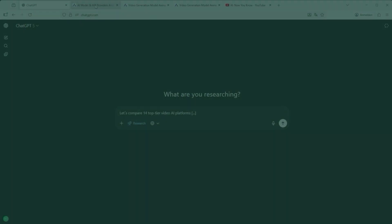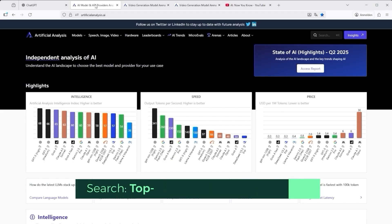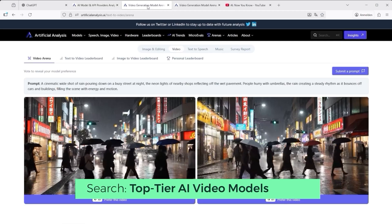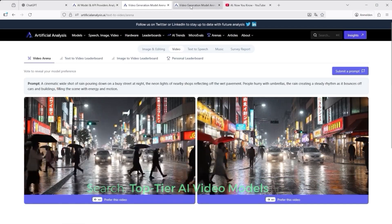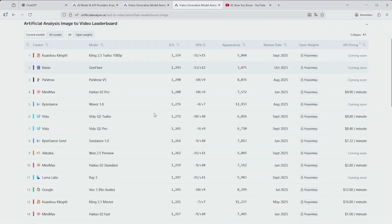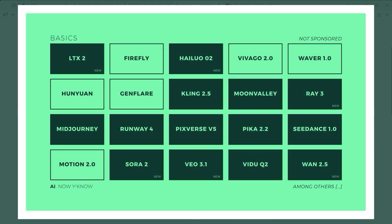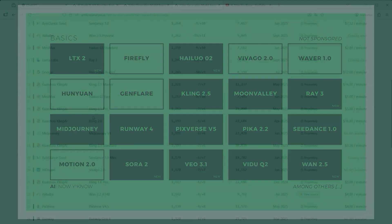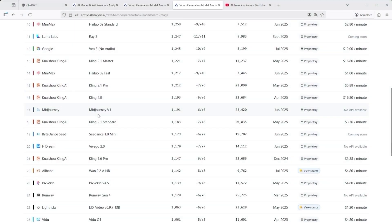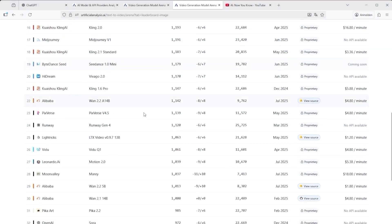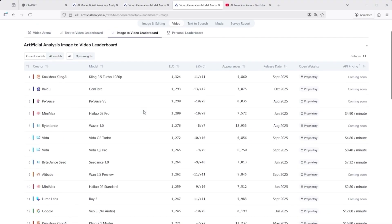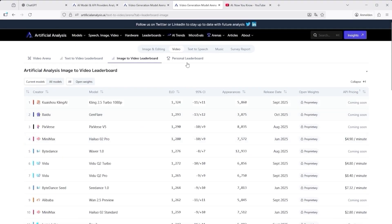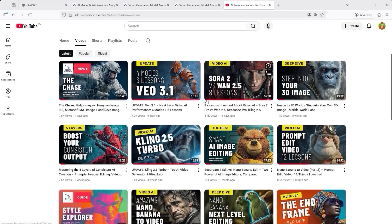To make sure the setup reflects the current landscape, I began on the artificial analysis website where most top tier video AI platforms are listed. That's where you find the competition. In total 14 models including new ones like LTX2, Ray3 and VO3.1. Just to be clear, in this tutorial I won't show how to use those platforms, only the results. Covering all 14 in depth would be far too much. If you want details on specific tools you'll find plenty of tutorials and examples on my YouTube channel.